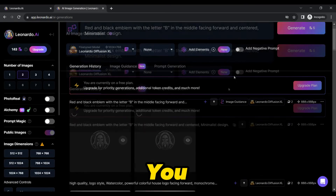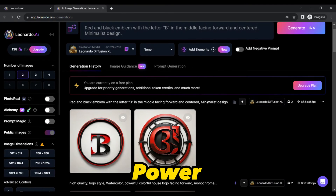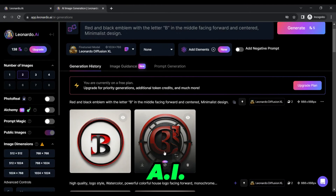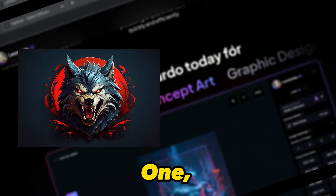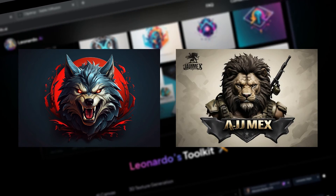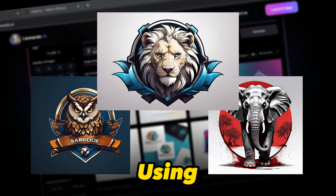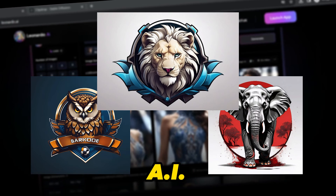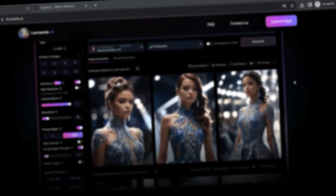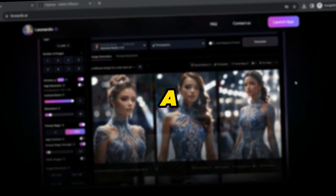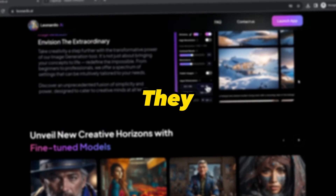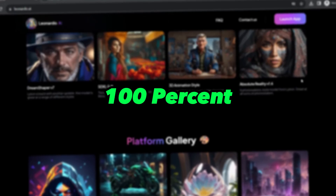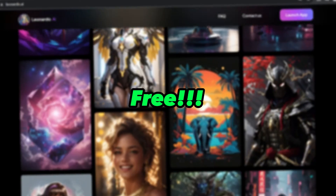And there you have it — the power of Leonardo AI in creating jaw-dropping logos. I have designed not one, not two, but five logos using the power of AI. Each one of them is a masterpiece, and the best part is that they are all 100% copyright free.